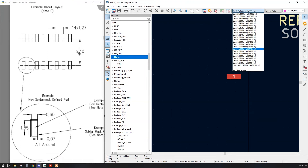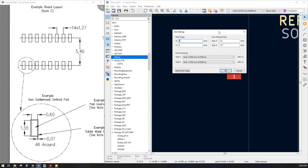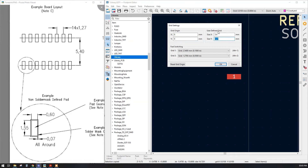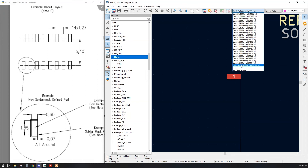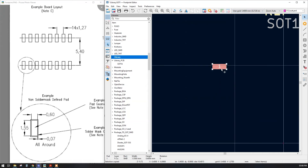The existing grids are different from what we need, so we create a custom grid. In the user-defined grid, set X to 5.4 and Y to 1.27, then press OK. Note that the custom grid is not automatically selected — you must select it manually. The previously placed pad is off-grid, so press Ctrl+X and Ctrl+V to cut and paste it back onto the grid. Now our first pad is correctly on the grid.